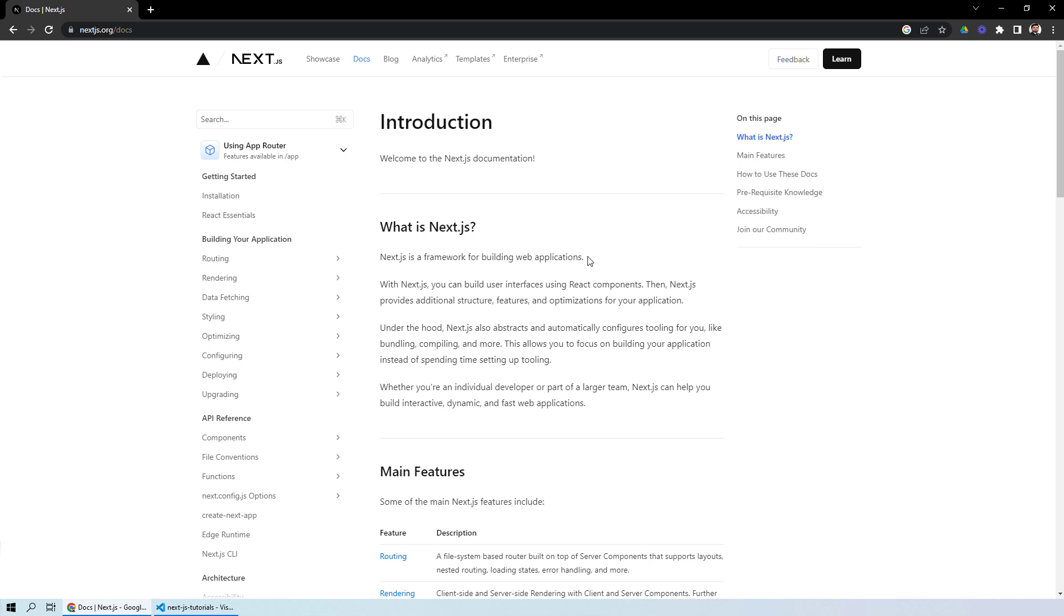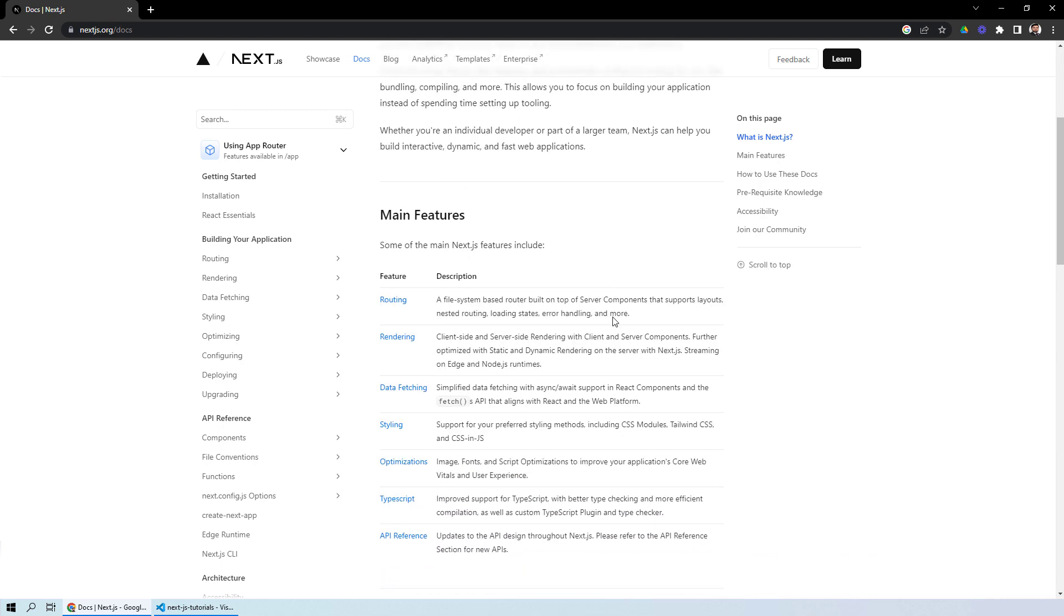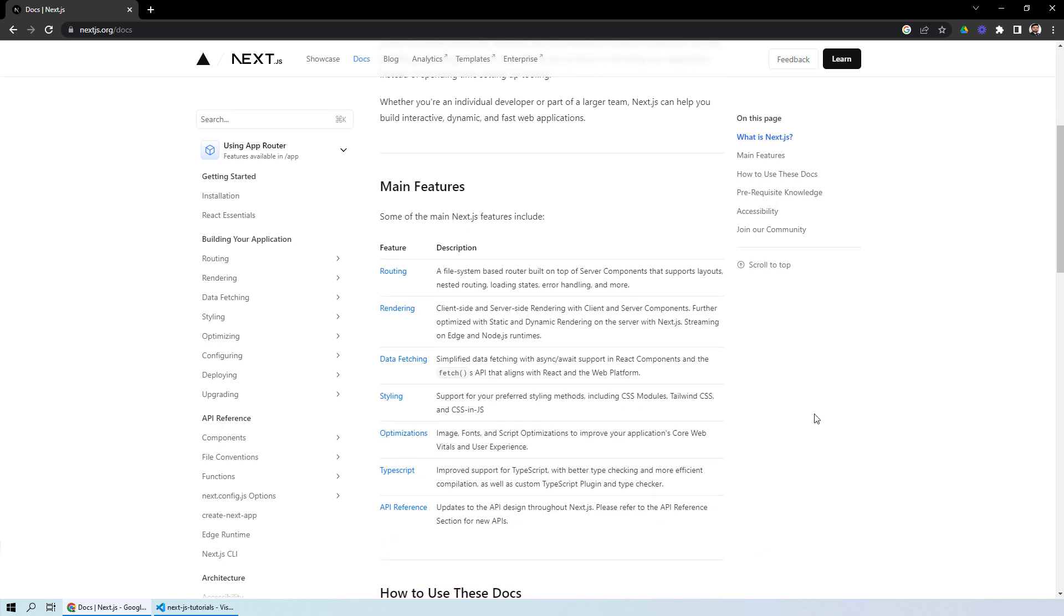Next.js provides structure, features and optimization for your application. Basically, you can make your web application alongside your web UI and the backend as well. If you look at the features provided by Next.js, these are all the features that they provide and we will be covering each one of them individually in individual video lessons.